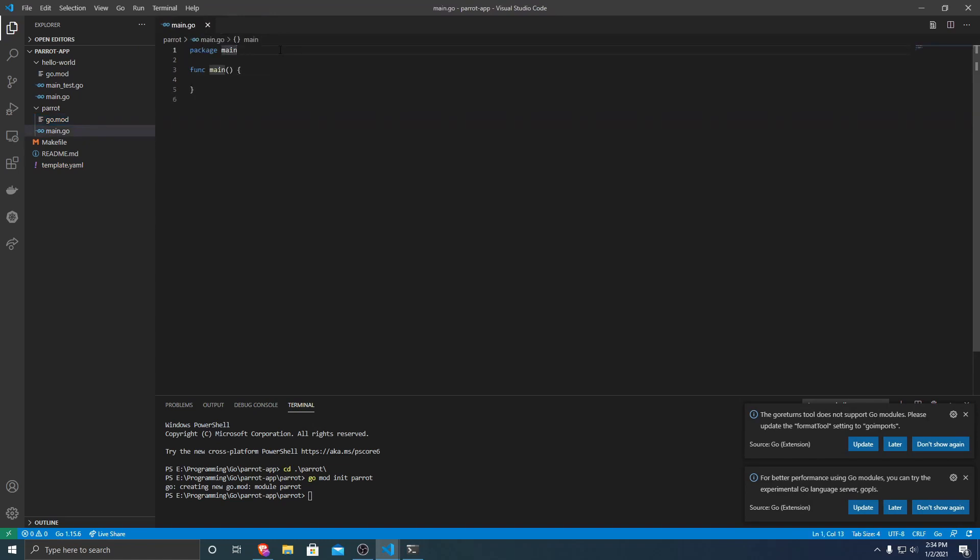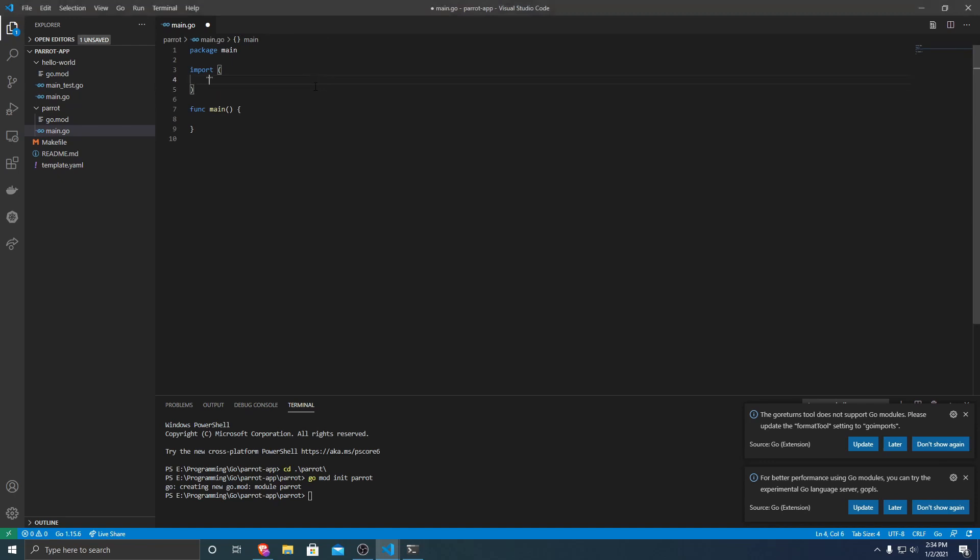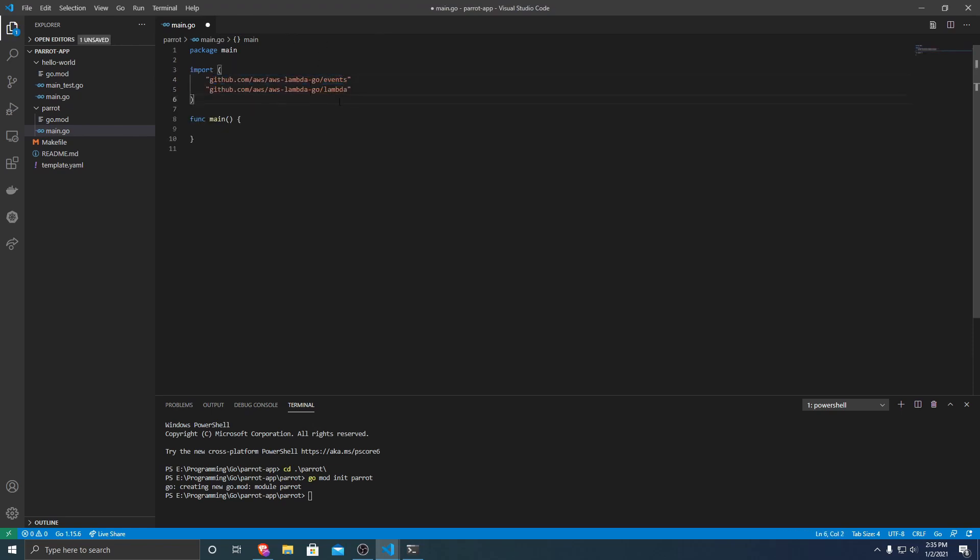And then from there, we're going to import a few Lambda dependencies. So that will be github.com/aws/aws-lambda-go/events, as well as the same thing but instead of events, we want to do lambda. So these are the two packages that AWS provides that we need to build and run a Lambda application.